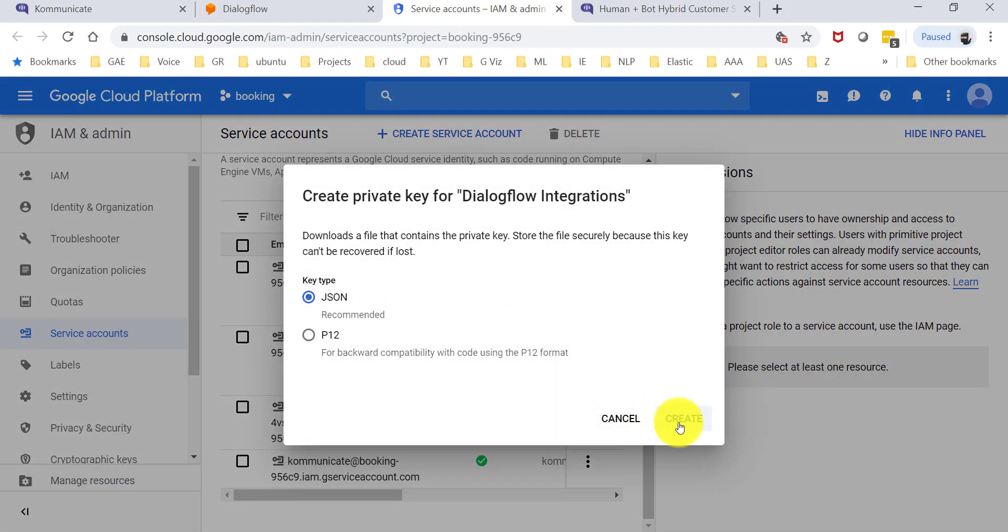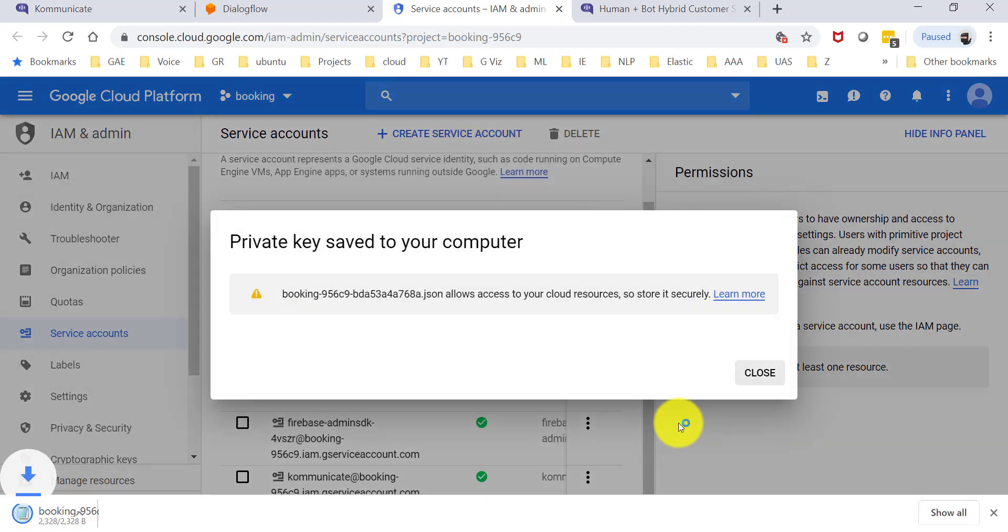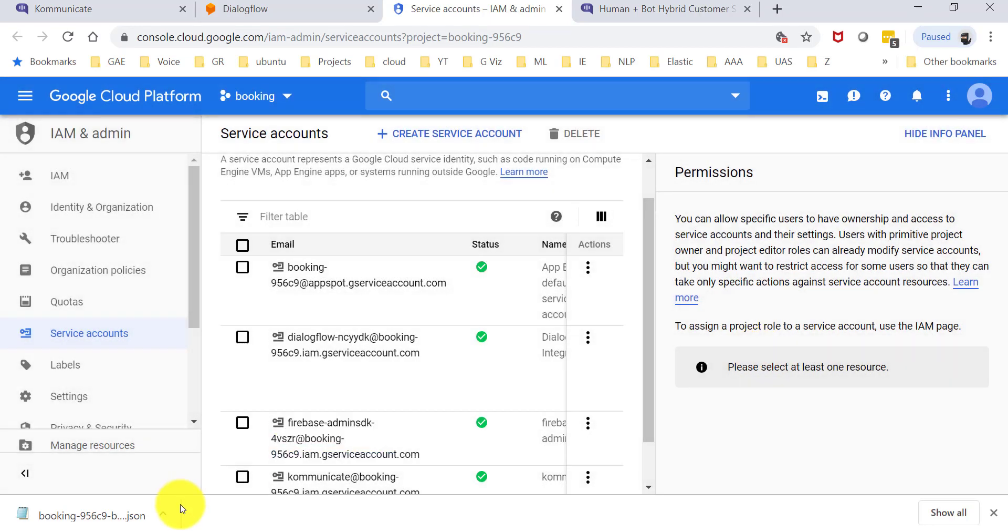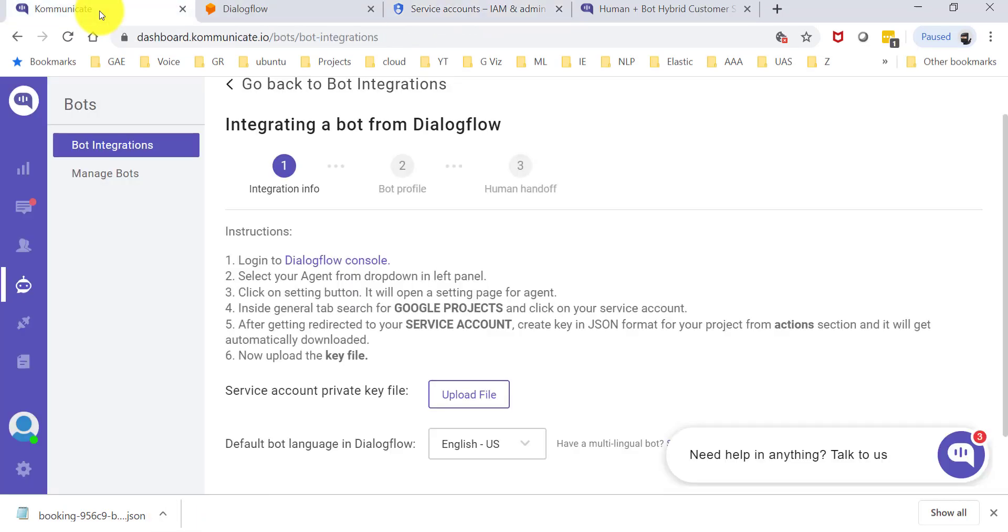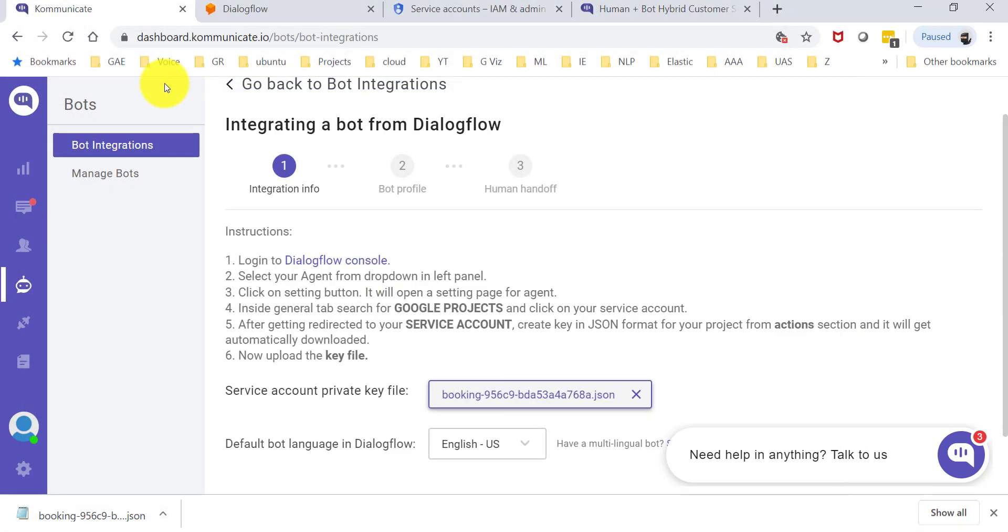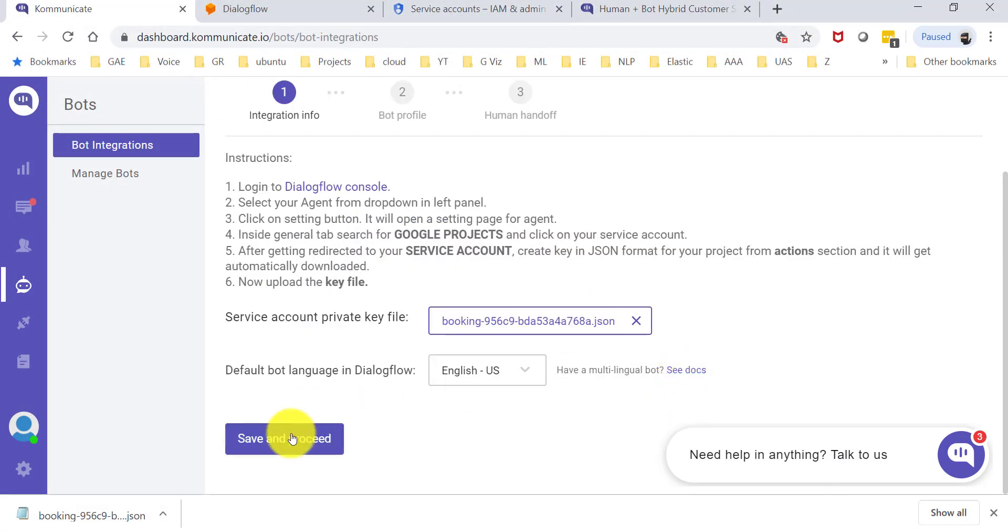Should be the JSON key. Go ahead and say create. Obviously this allows access to your cloud resources, so store the file very securely. The file got downloaded. I go back to Communicate.io and say upload the file. I'm just going to pick up this file and say save and proceed.